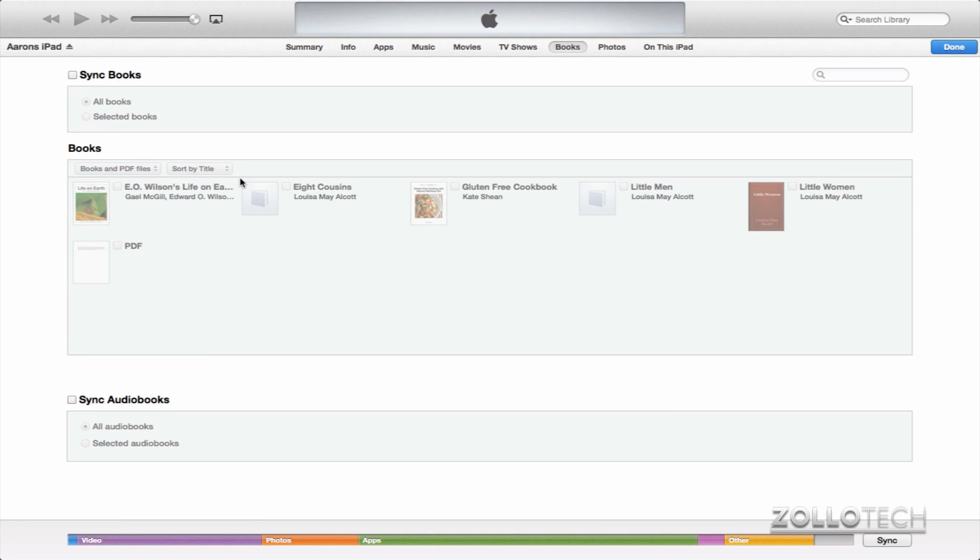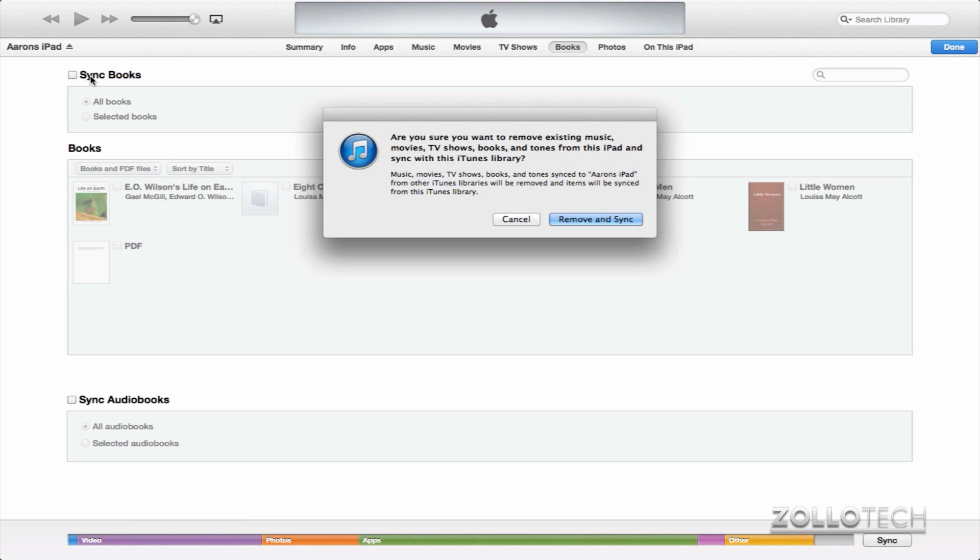And you can see we have the option to sync books. Now a lot of the time you may be needing to get a PDF from someone else and you don't really want to use sync because if I click on it, you'll see it wants to erase everything. It's saying, are you sure you want to remove everything because you haven't synced with this computer? Well, I don't really manage my iBooks and music the same way and I don't really sync.